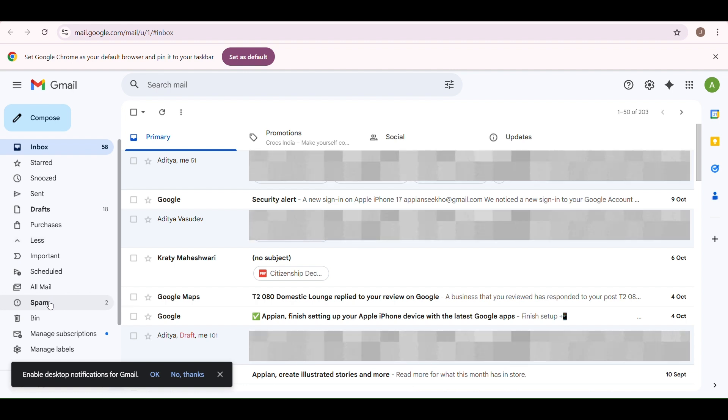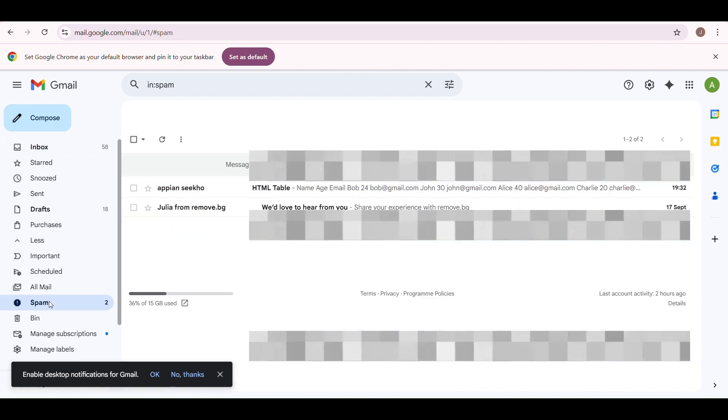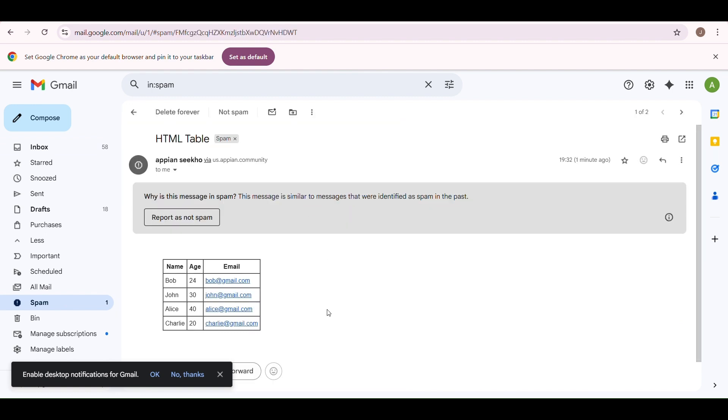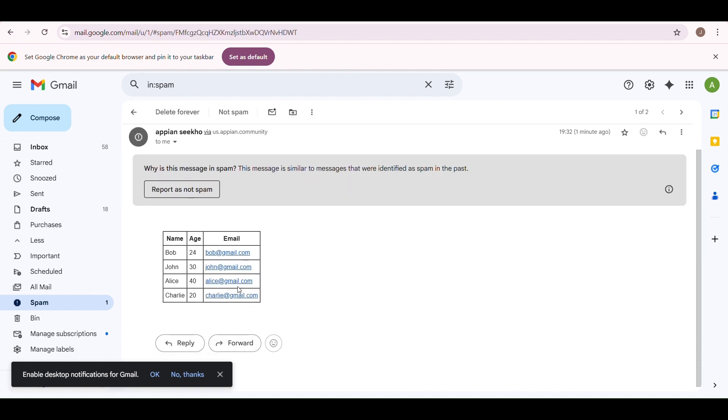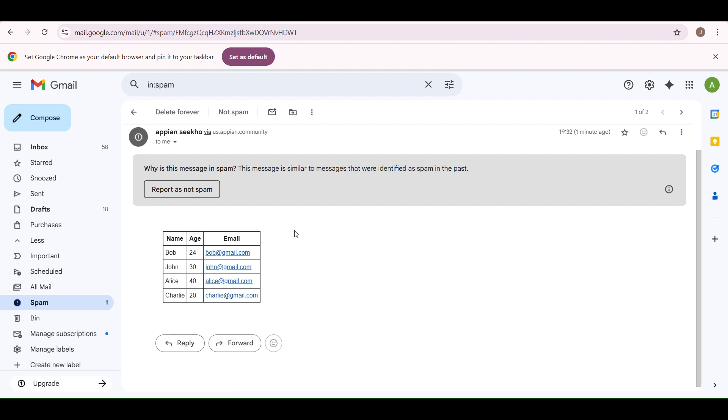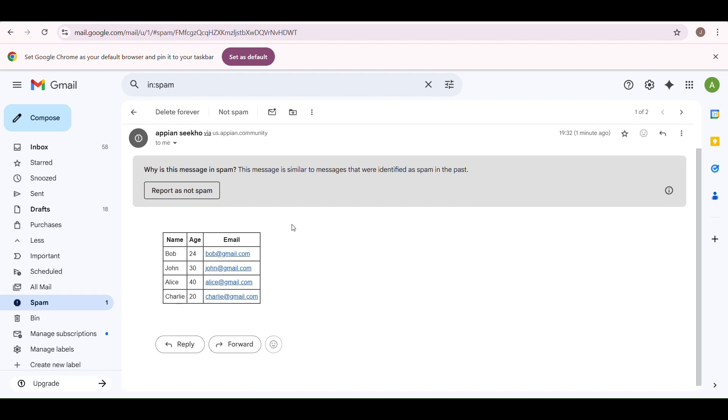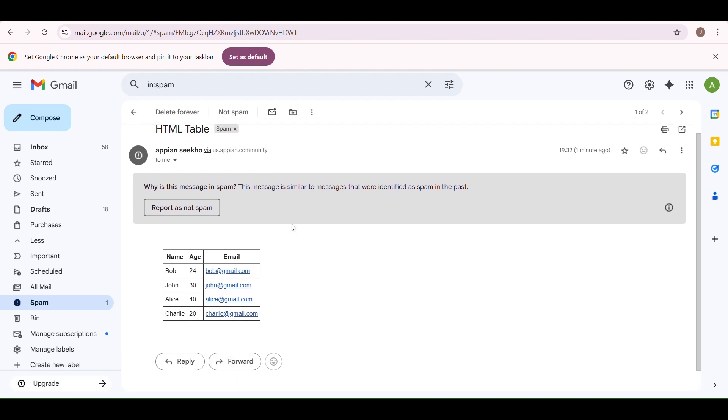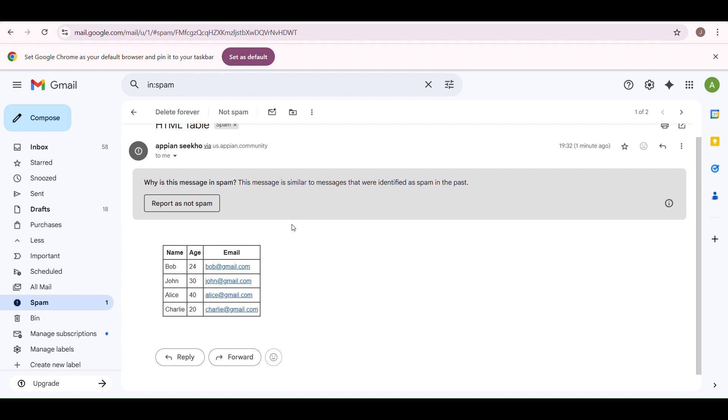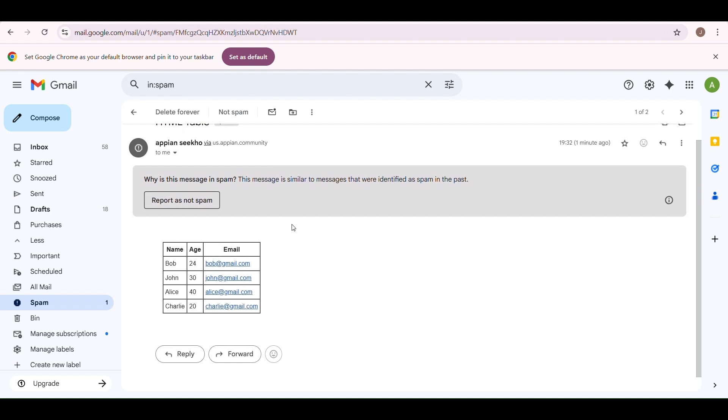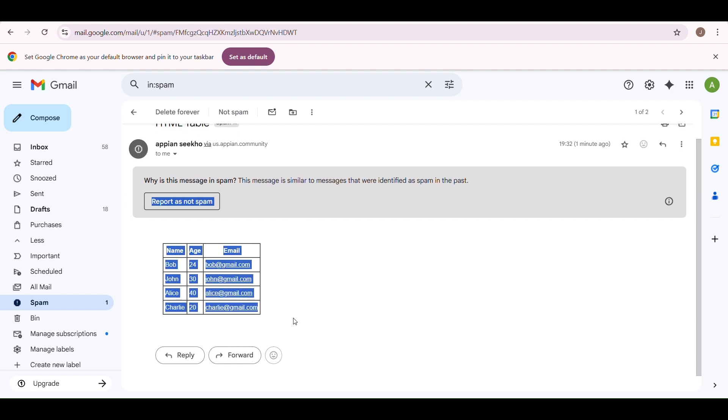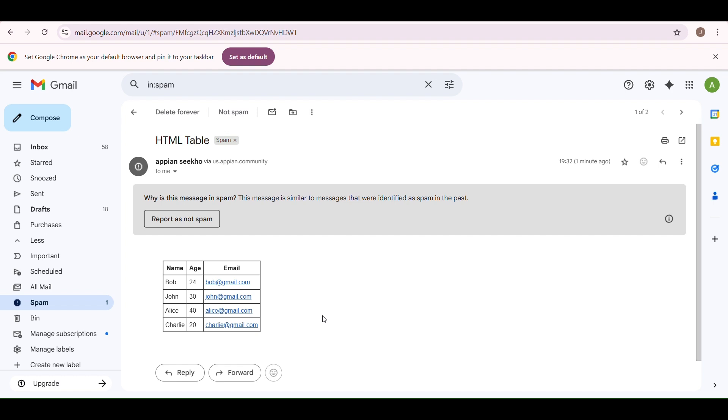All right, opening the spam folder, and there we go! There is a 'dynamic HTML table.' So sometimes what happens, Appian sends from a system account or a testing environment and Gmail might initially treat it as spam, and that's totally normal. Take a look at this email. We have got our headers: name, age, and email. And all of our data was neatly displayed inside the email body. This means our HTML table tool worked perfectly. And that's how you can generate a table directly inside your email body.